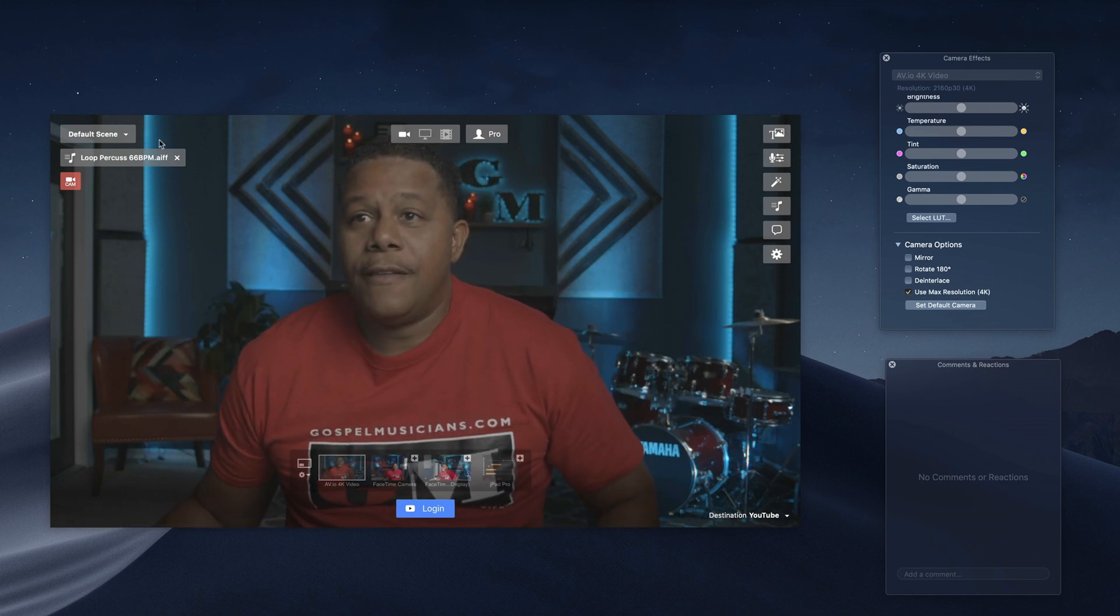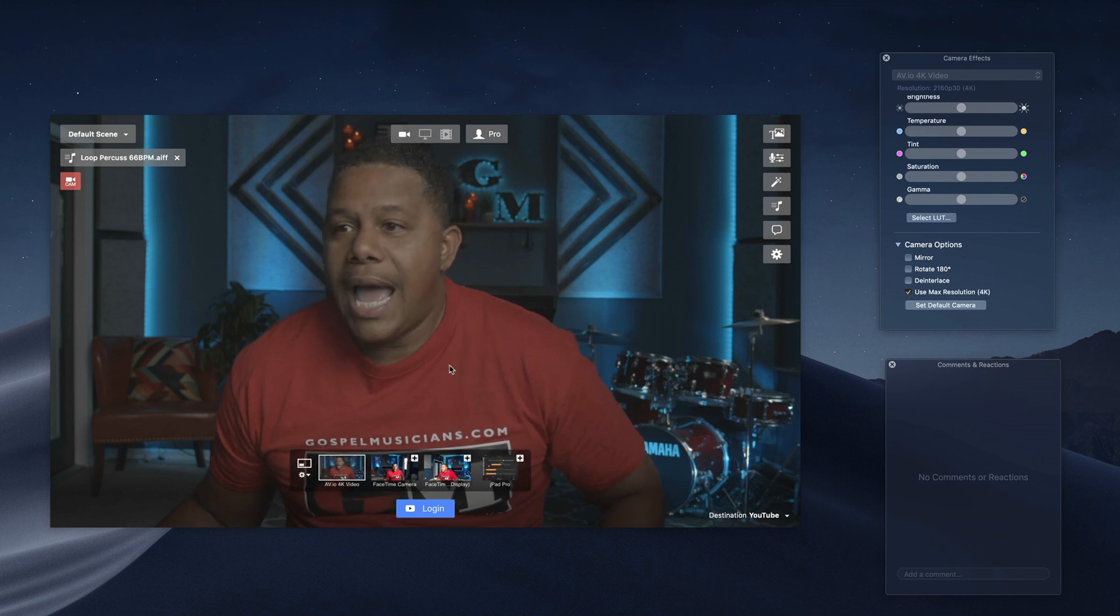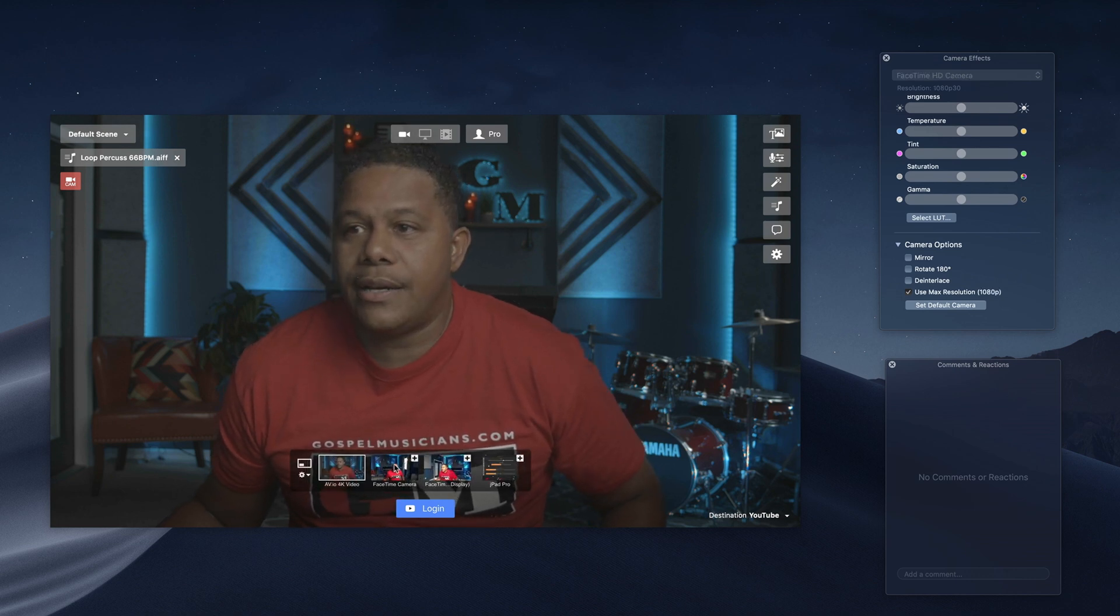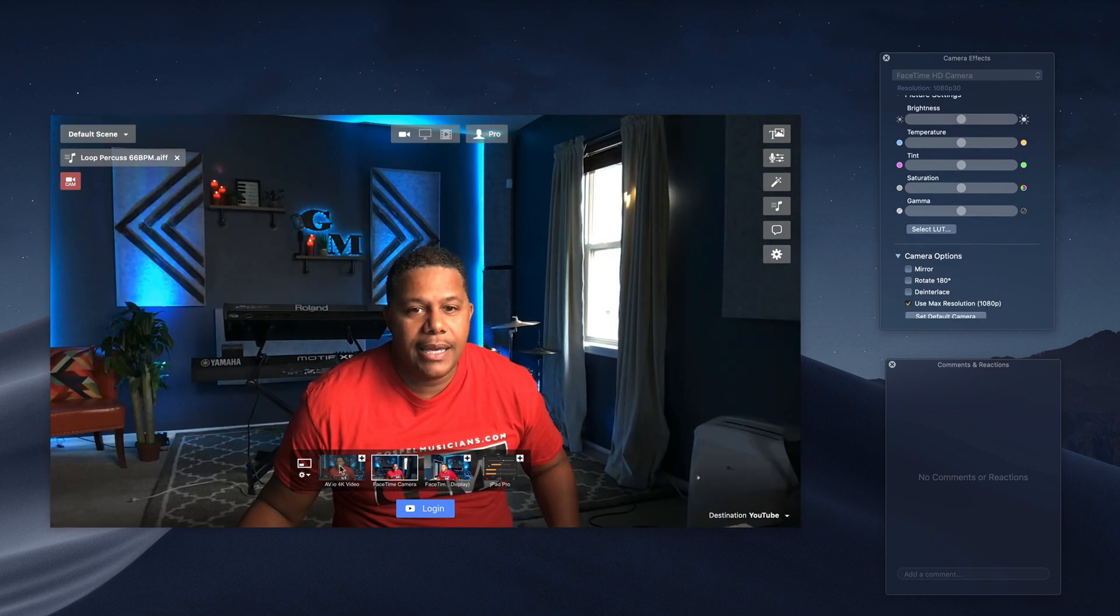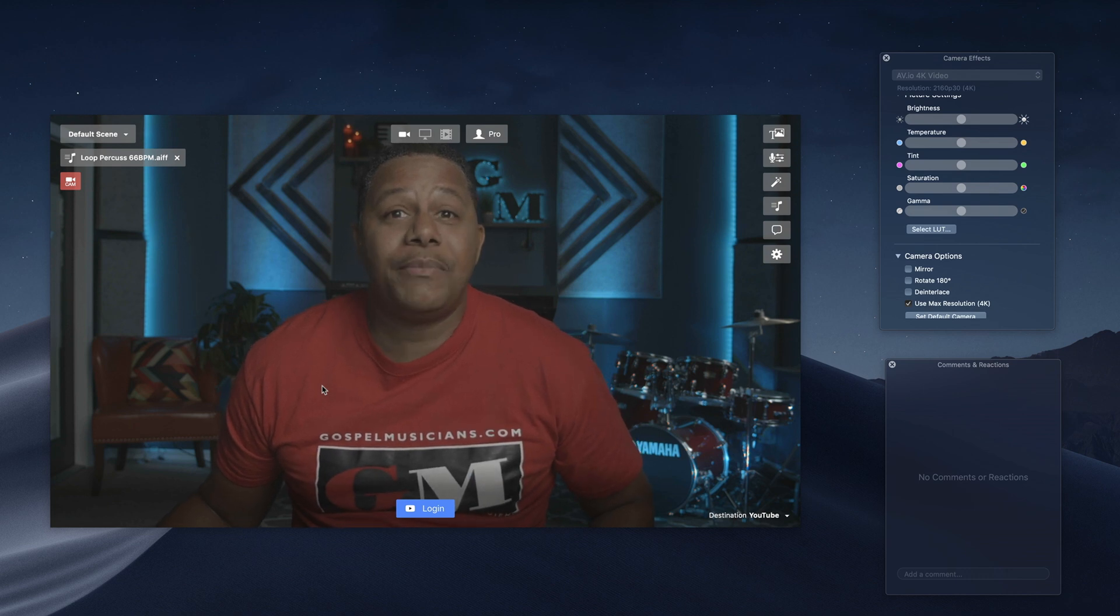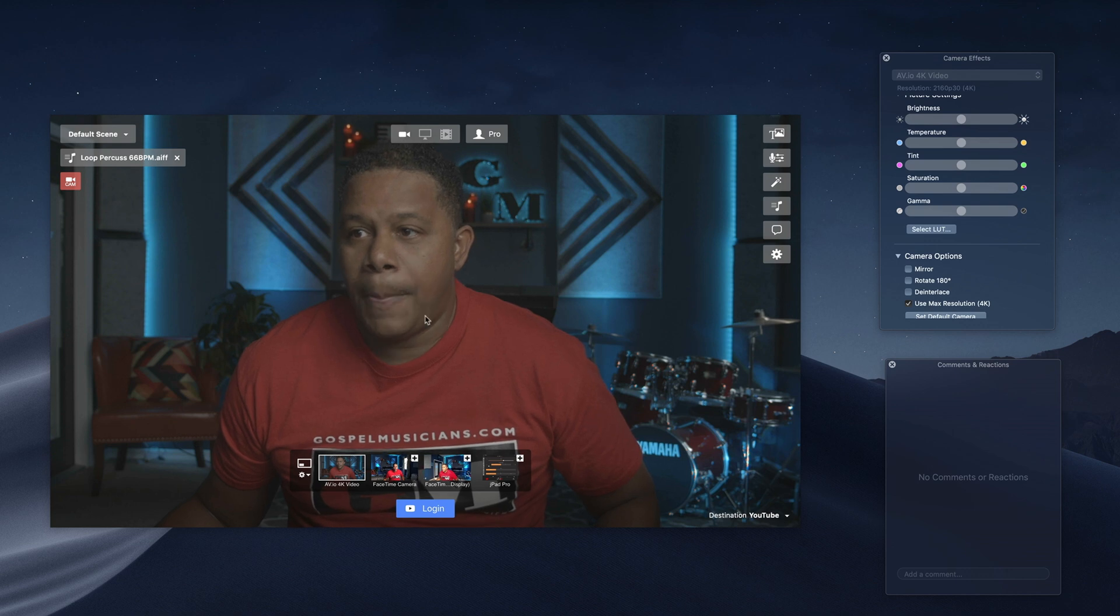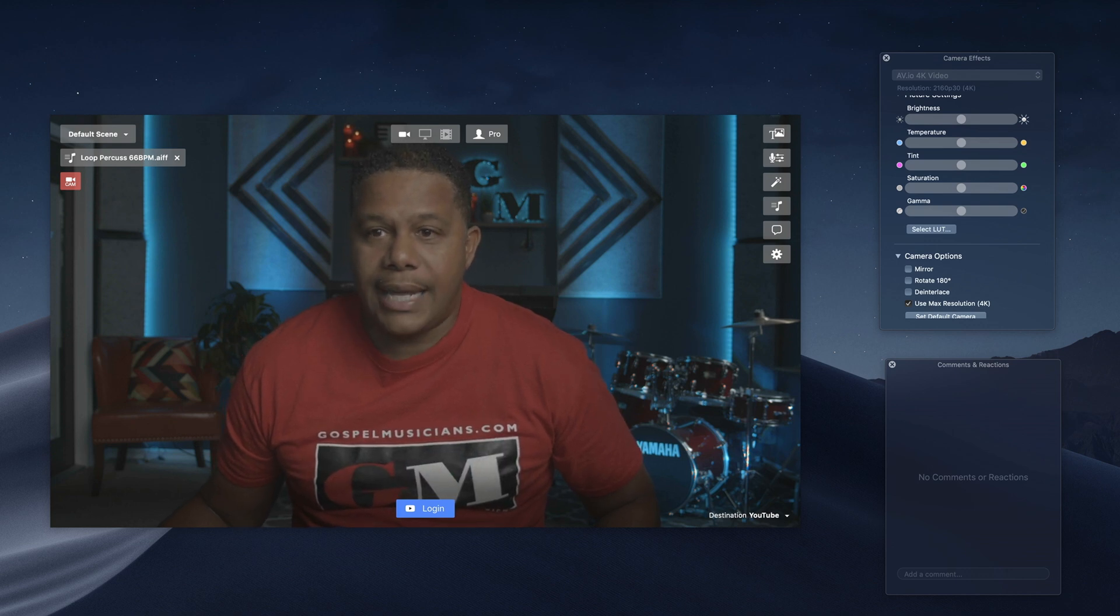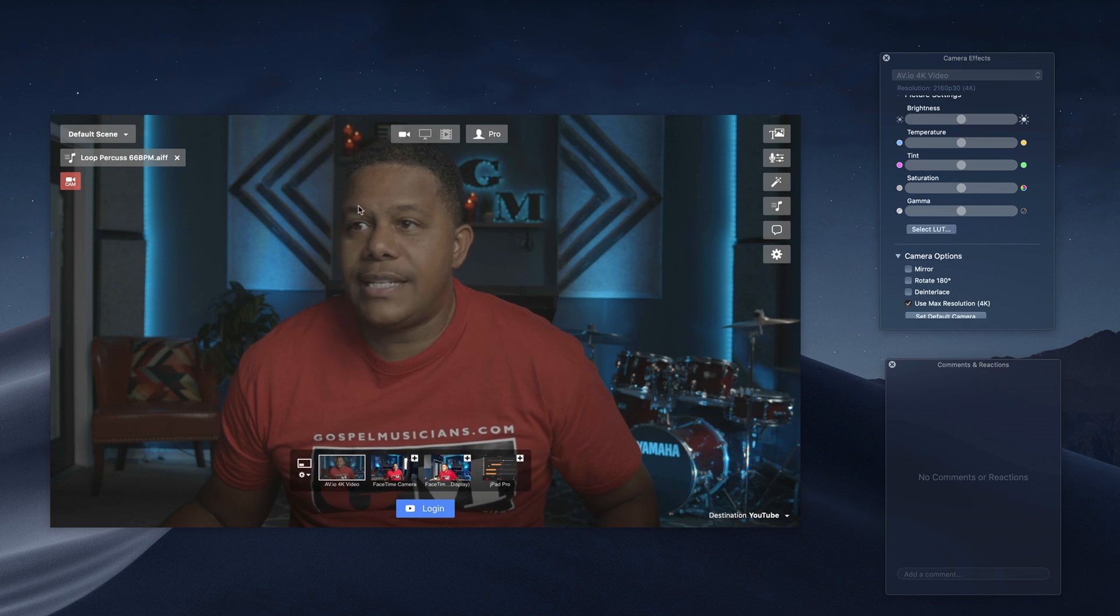So the first thing we need to do is we go up into Ecamm, and so as you can see, I have sources here, different sources. This is my iMac, but I'm choosing the one directly into my Blackmagic Pocket Cinema Camera 4K. That's what I'm using for this. And so this is what it looks like. It has all of the stuff right here. I'm using this.